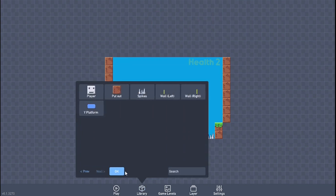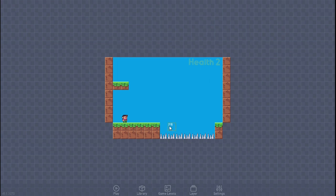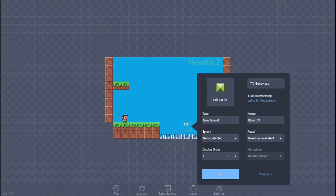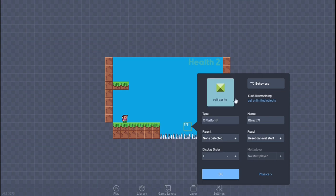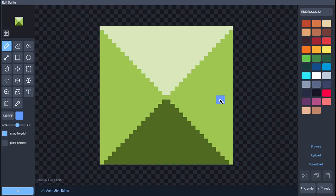We're going to delete this and start off. I've made some spikes here and placed them, and now we're going to create an object. Our first object is going to be the X platform — X platform simply means sideways. Now let's go into the editor.